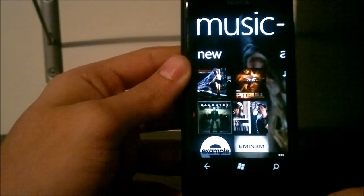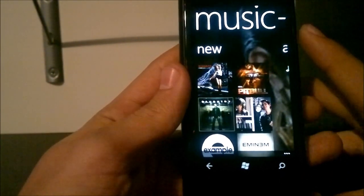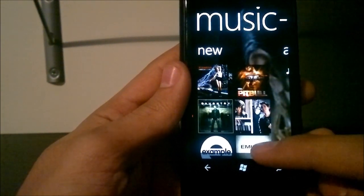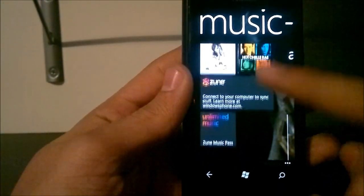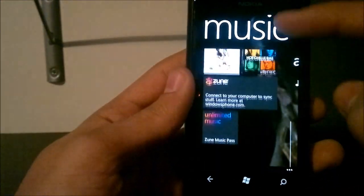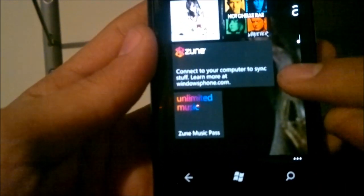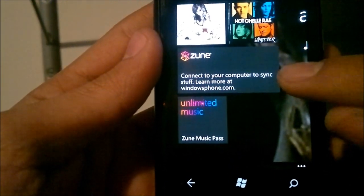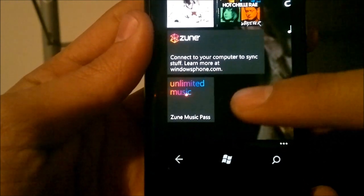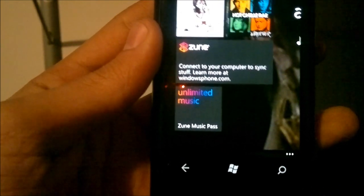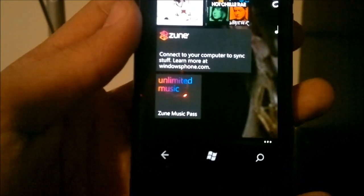The first thing you have is 'New', which shows recently added tracks so you can quickly access your newly added music. At the bottom you have Zune to connect your computer to sync, and an unlimited music pass, which is similar to Nokia's 'Comes with Music' that was running with phones for a while.